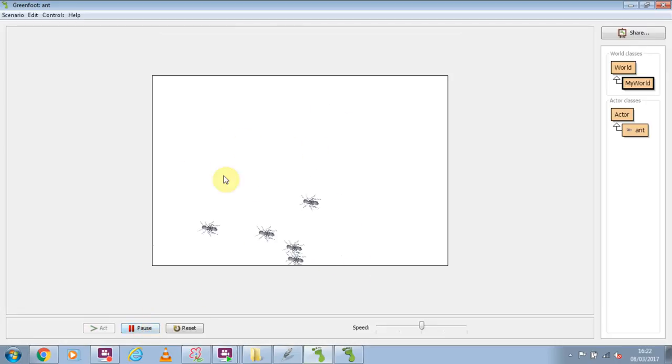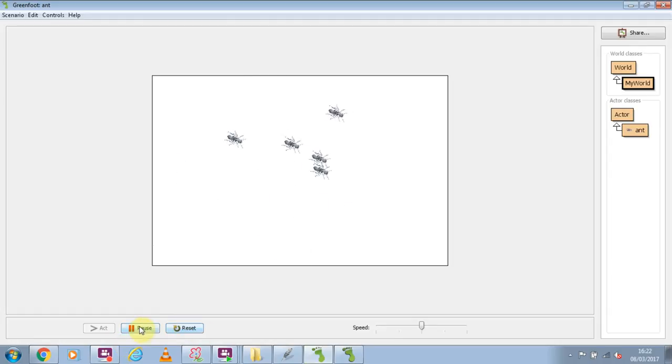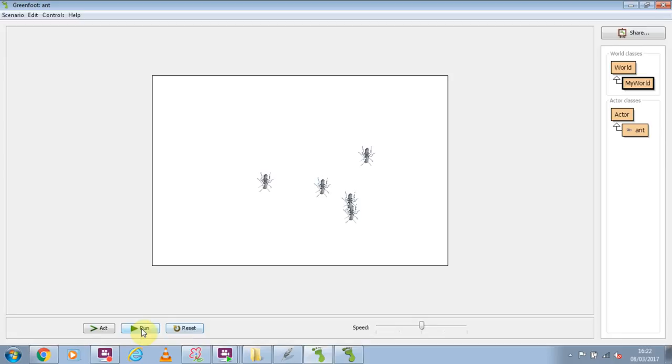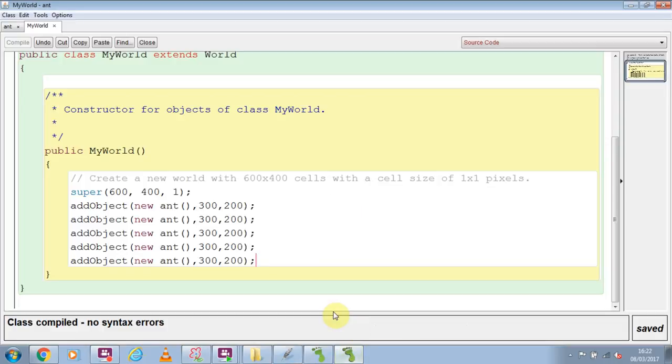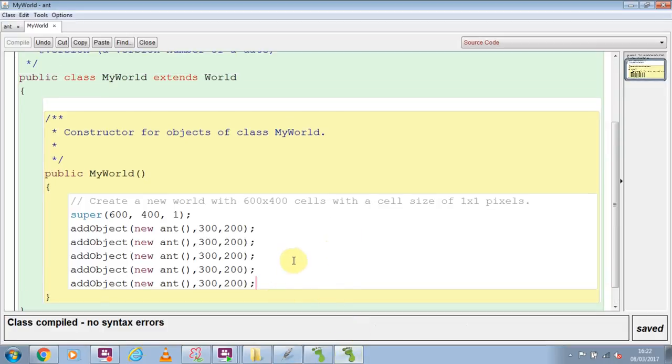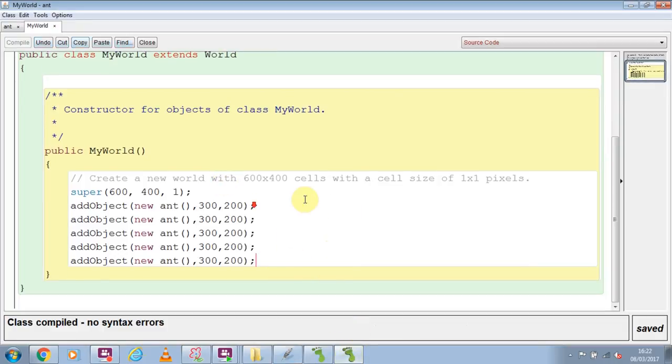But ants don't normally do that. What we want them to do is kind of walk around randomly. Now computers hate creating random numbers. It's against their very idea. They like things to be certain, so it's really nasty code. And I don't really want to write all that horrible nasty code to make a random number. But fortunately for us, we don't have to.